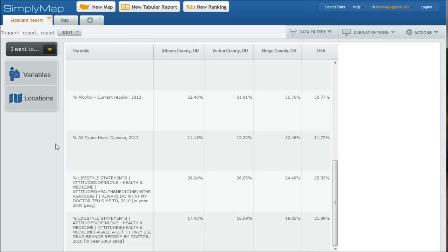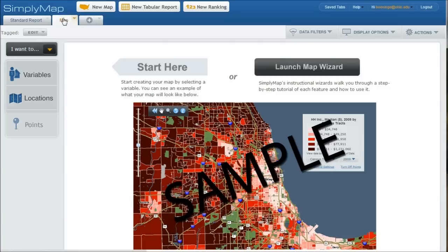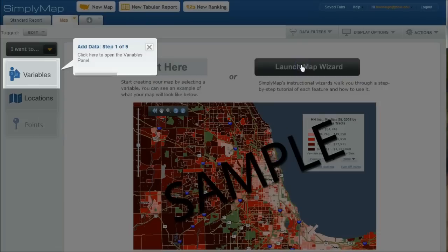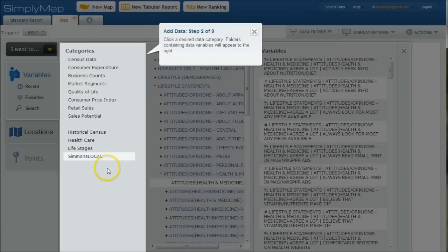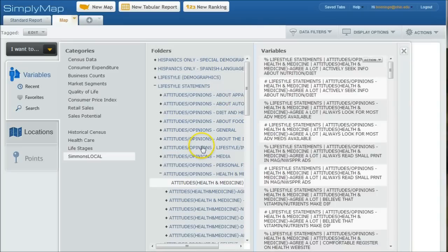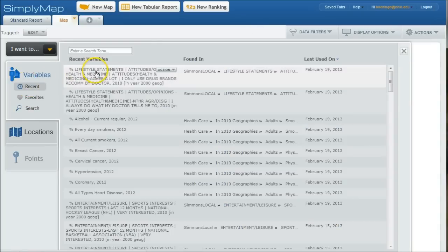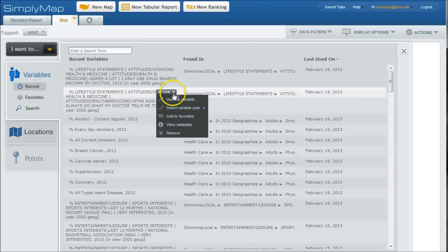Now what we can also do is create a map. So if we want to go and create a map, we can launch the map wizard. And click on variables here. And a couple things you can do here. We can go in and select it just like we did before. Or we can go under click recent. And let's say we want to do, always want to do what my doctor tells me to do. Let's use this variable.